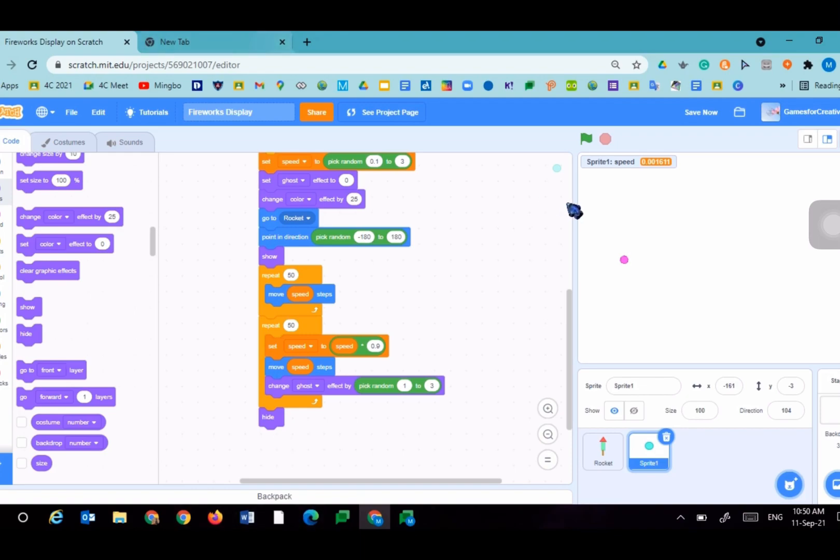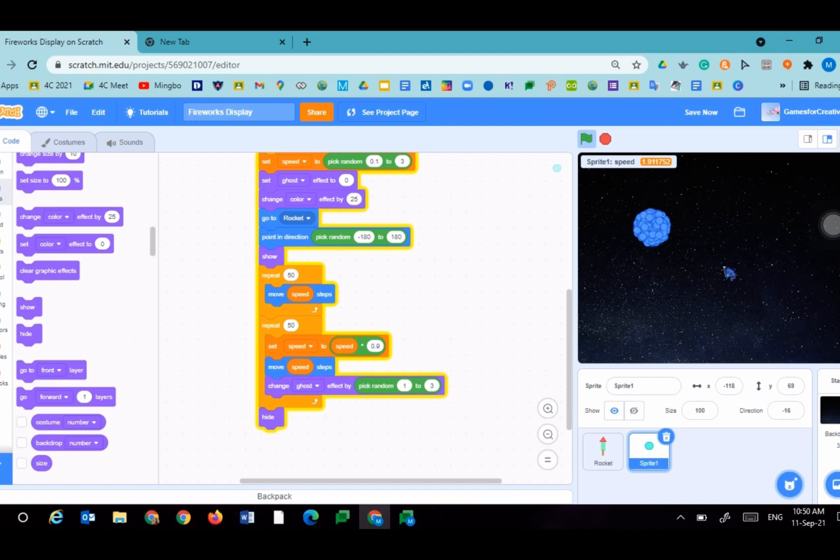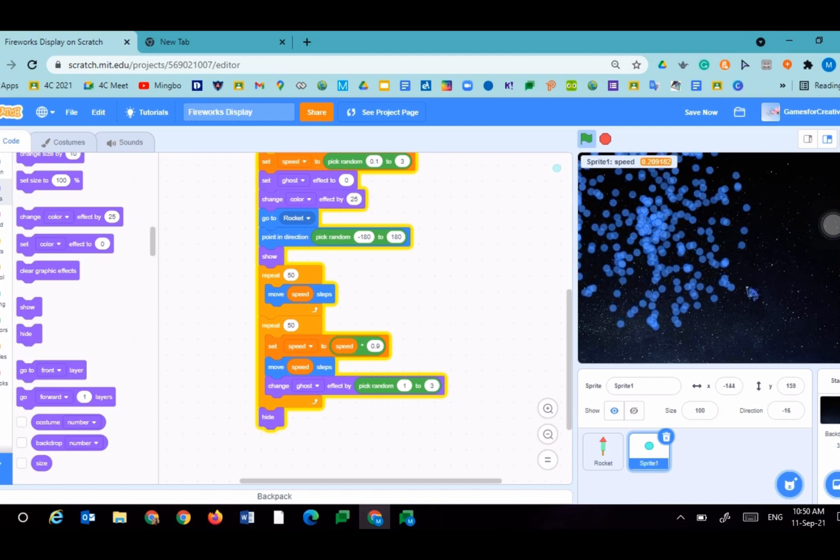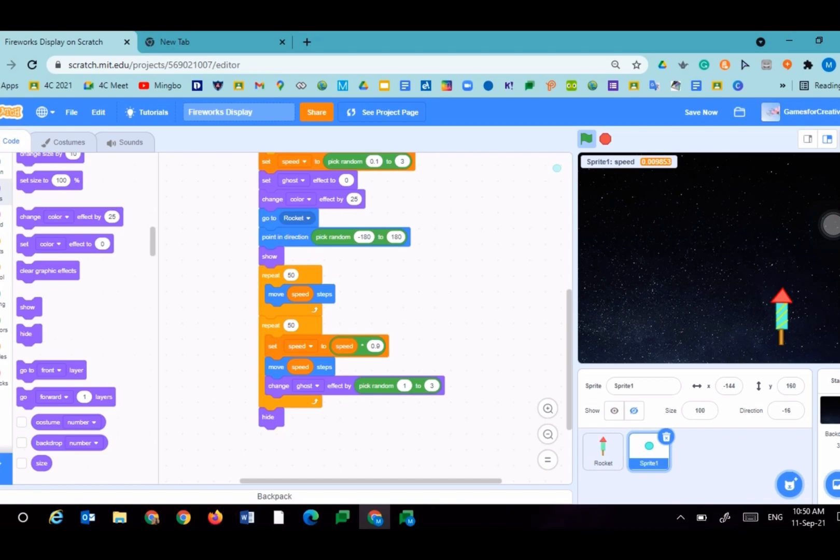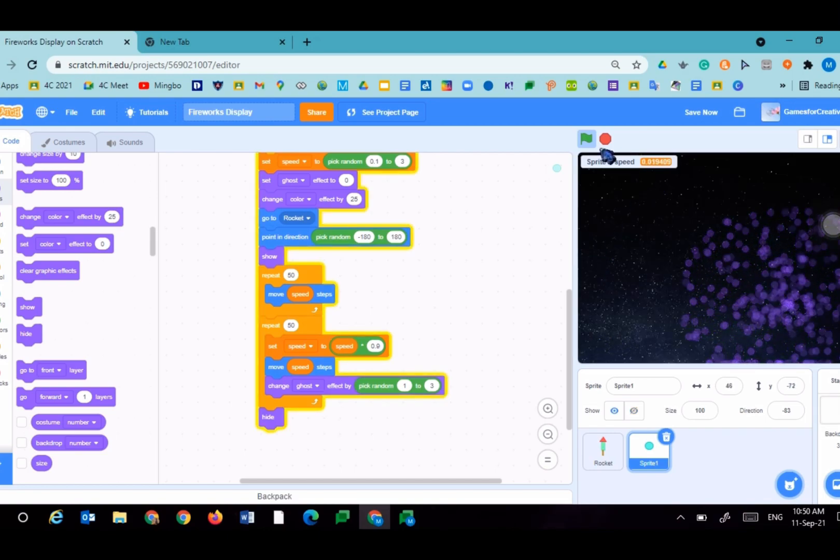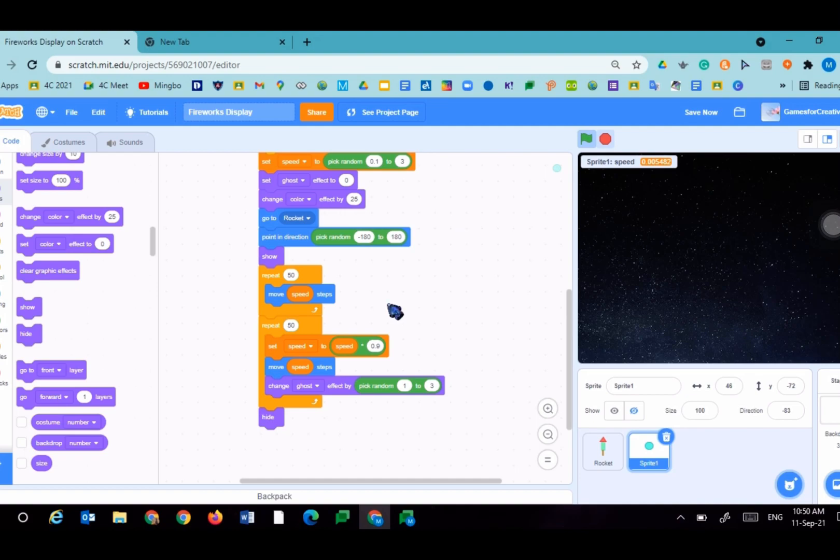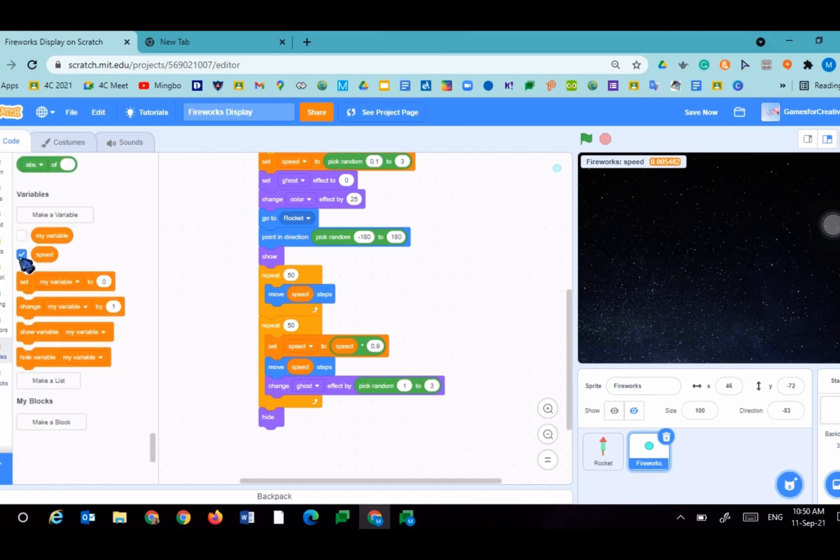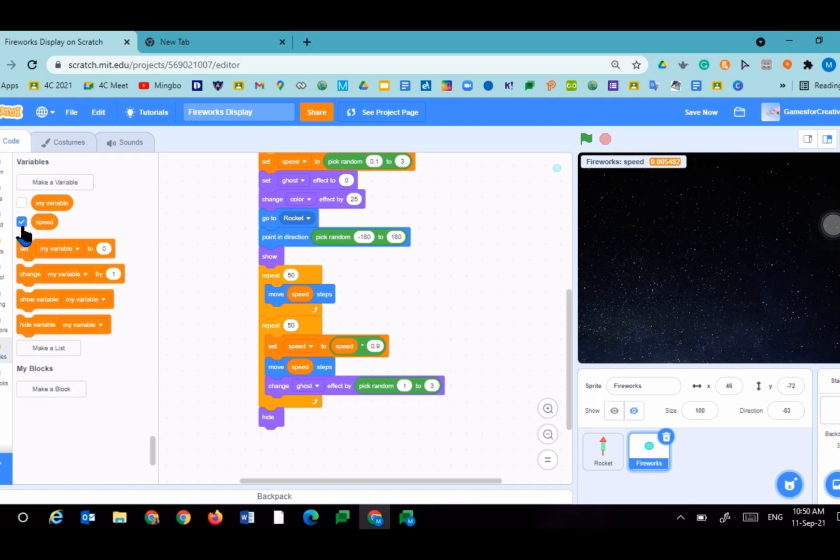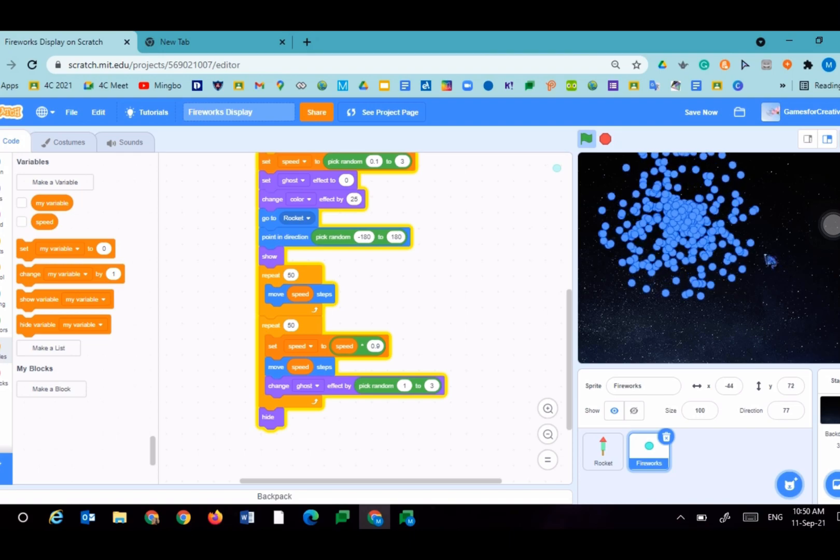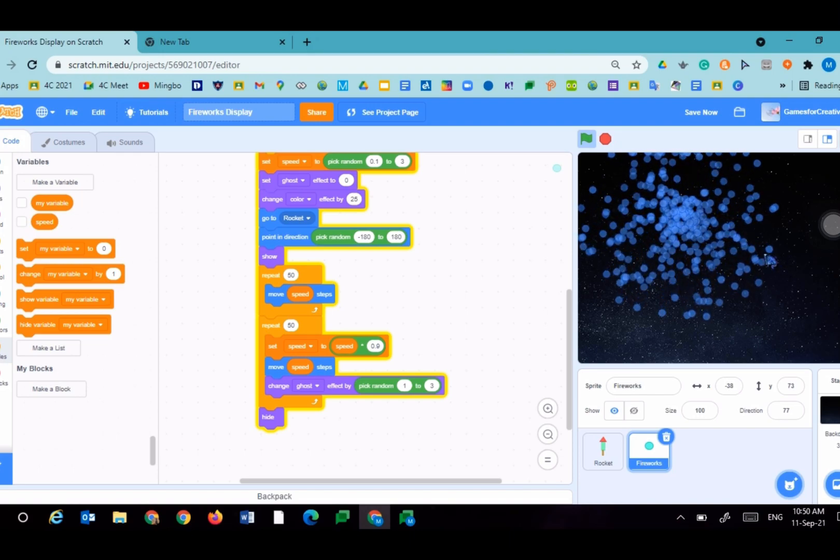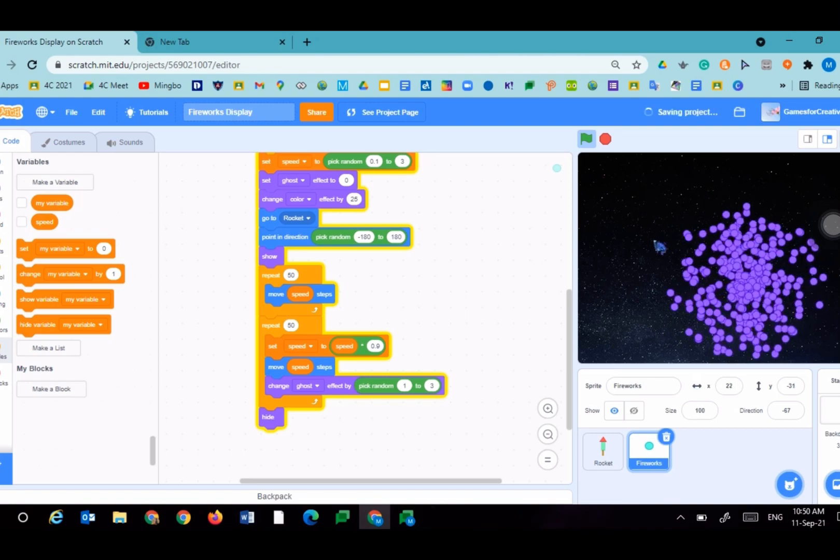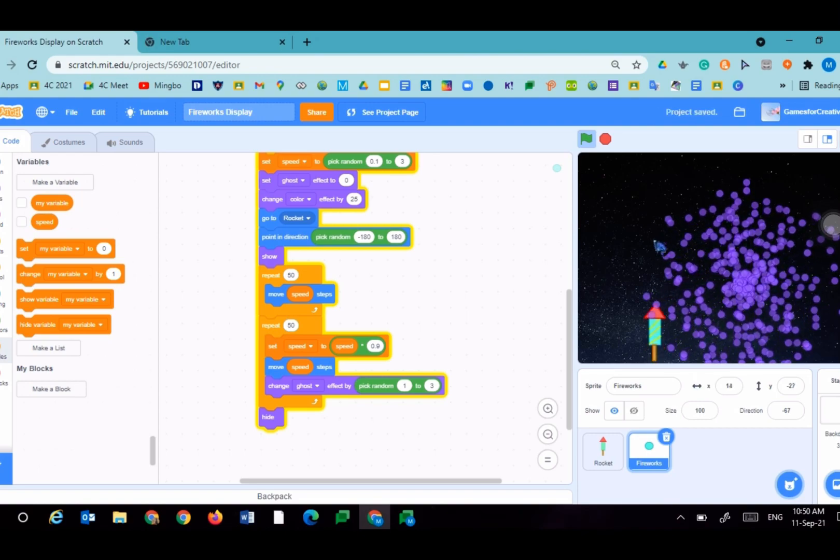Let's try running the project. Look at those fireworks. Don't they look cool? We are going to name this rag fireworks. We can hide our variable speed. And now we have our own firework display. This looks really cool and it was really fun.